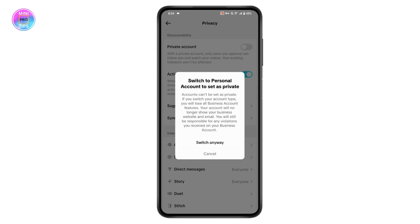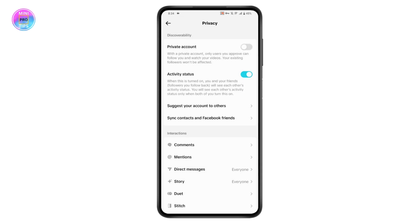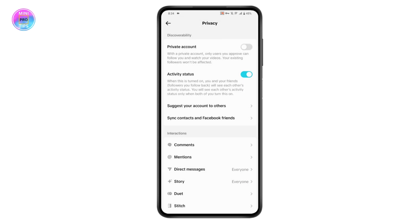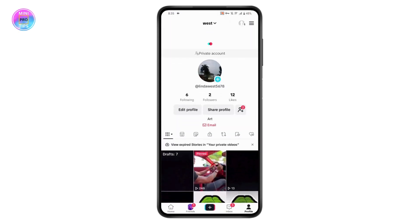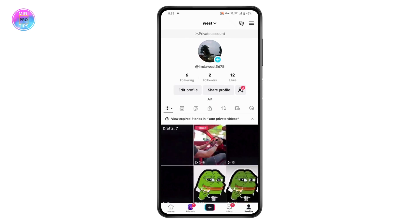It will say you need to switch to a personal account to set your account to private. Tap on 'Switch Anyway' and your account will switch to a personal account. Once switched, you can go to Private Account and turn it on, then simply reload your page.